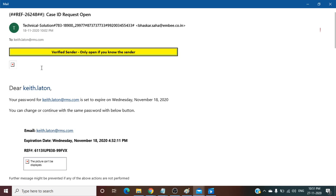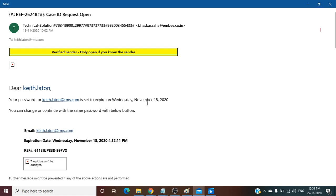This is another phishing example where a sender has sent an email to one of the employees of my company. The sender is asking to change the password, otherwise the account will be expired. Dear Keith Latton, your password for this email ID is set to expire on Wednesday, November 18, 2020.